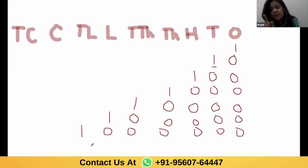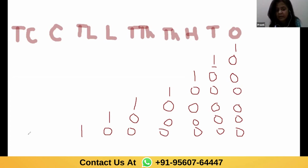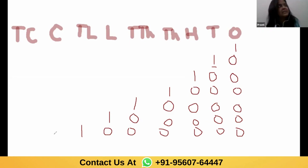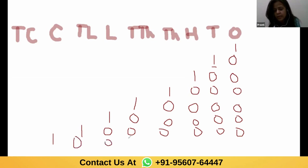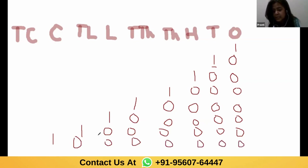For 1 crore, 1 comes under crore and rest all are zeros. Make sure you put the right number of zeros — put zero below every place and don't skip any. For 10 crore, 1 comes here and the rest is all zeros.